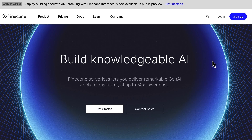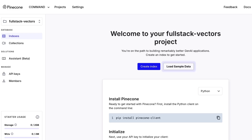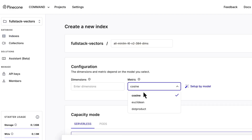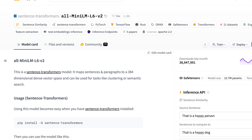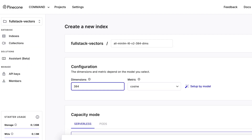Before we run this script, we have to create the database and database index that will hold our vectors. To create a Pinecone database, all we have to do is sign up on pinecone.io and create a project — I'll call this project Full Stack Vectors. After creating the project, we then create what is called an index. For our index, we will use the default cosine similarity algorithm and specify that our vectors will have 384 dimensions, as our embedding model AllMiniLML6V2 generates vectors with 384 dimensions.